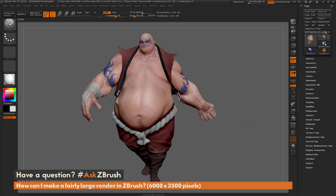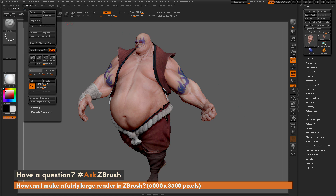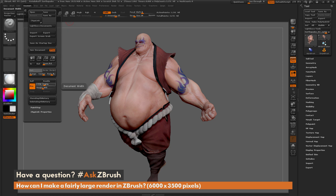I have ZBrush loaded up with the Earthquake model. To render an image of a certain size, we just need to change our document settings. Navigate over to the document panel and go to the bottom — you'll see a width setting and a height setting for our canvas. Currently this is set to 1,550 by 945, so if we go to the export option it will export at this resolution.